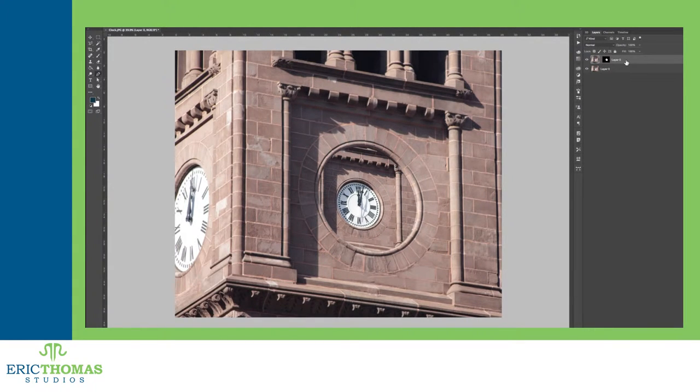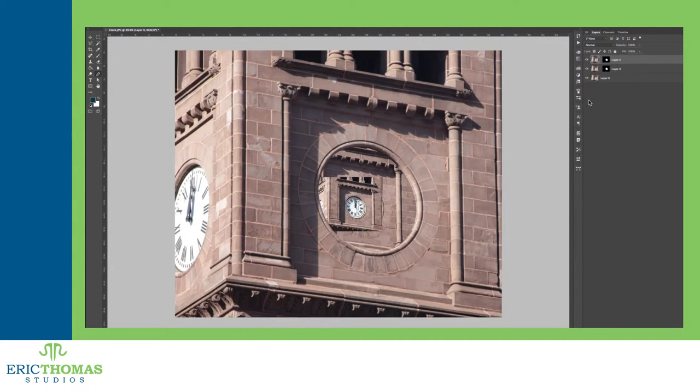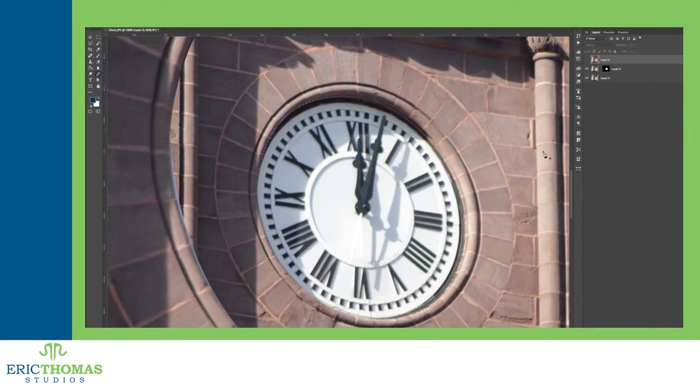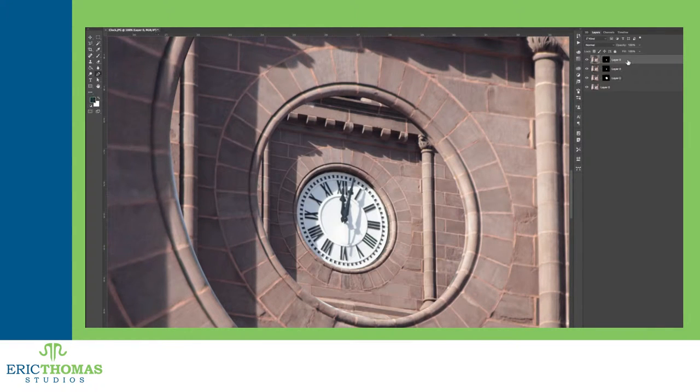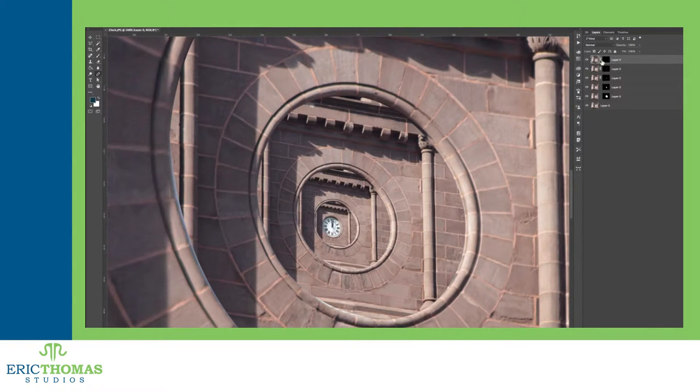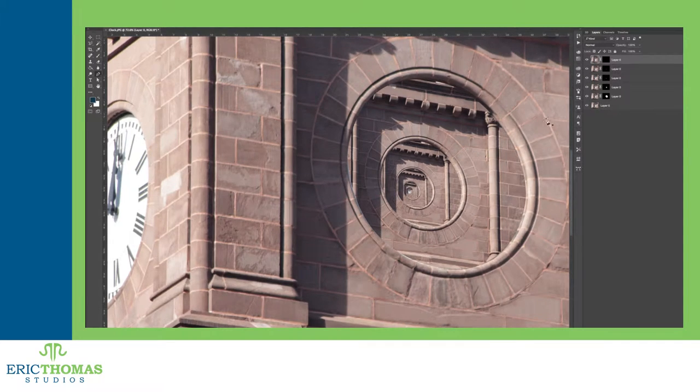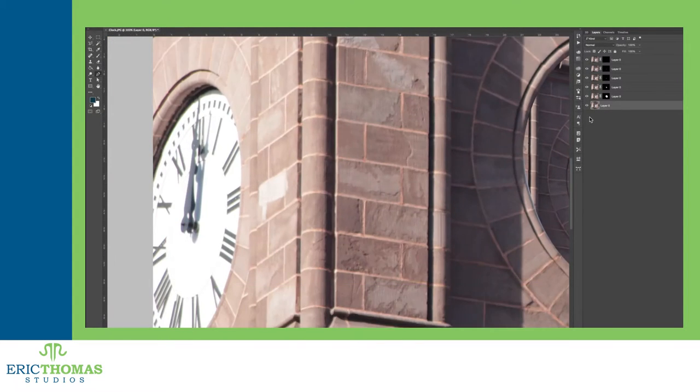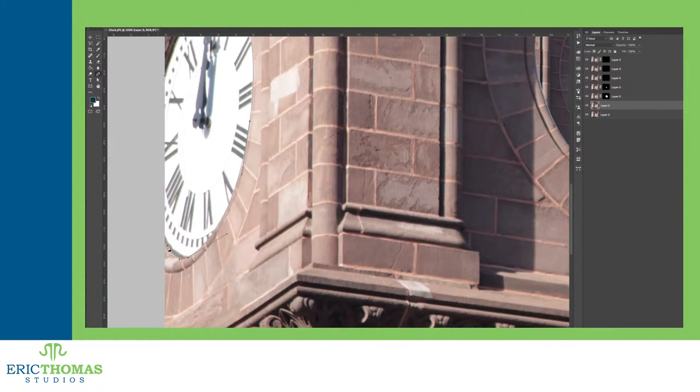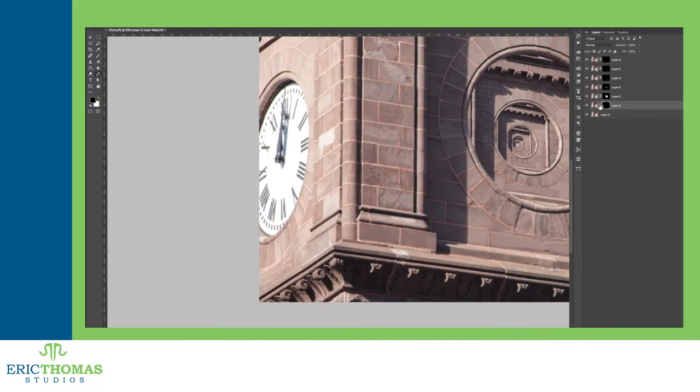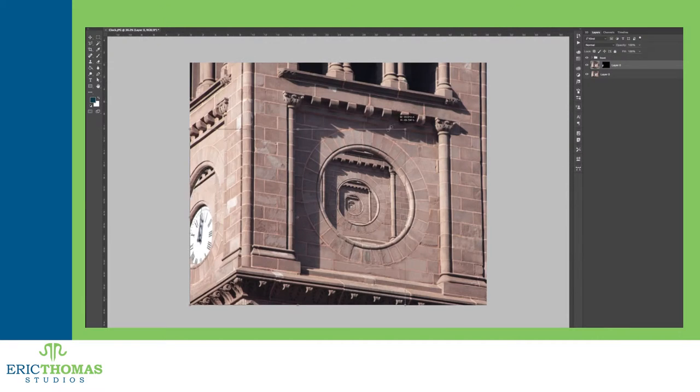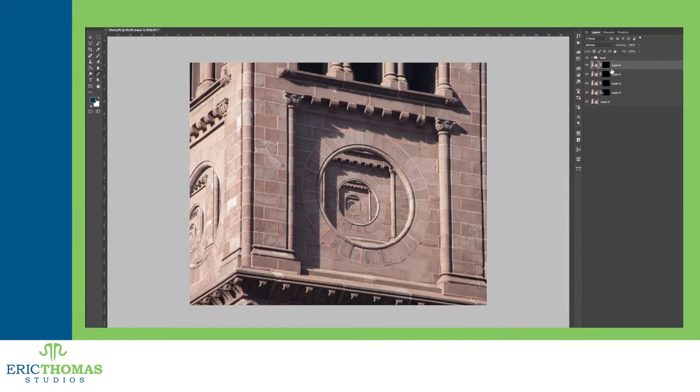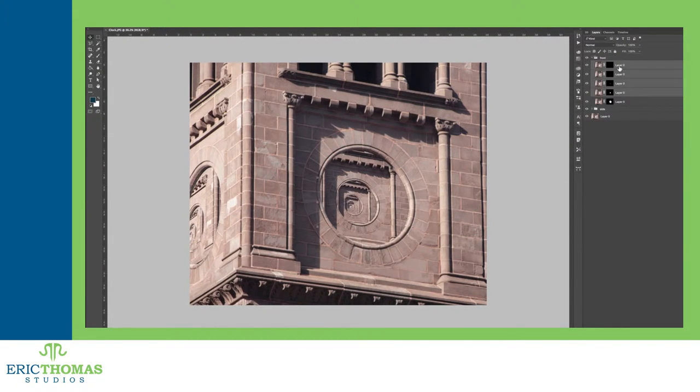So to start, what is the Droste Effect? To put it simply, have you ever been at a hotel where the bathroom had a mirror on the wall and the door? When you look at the mirrors when they're facing each other, the reflection seems to go into itself like a tunnel, shrinking infinitely. That's the Droste Effect, an image appearing inside itself over and over again.